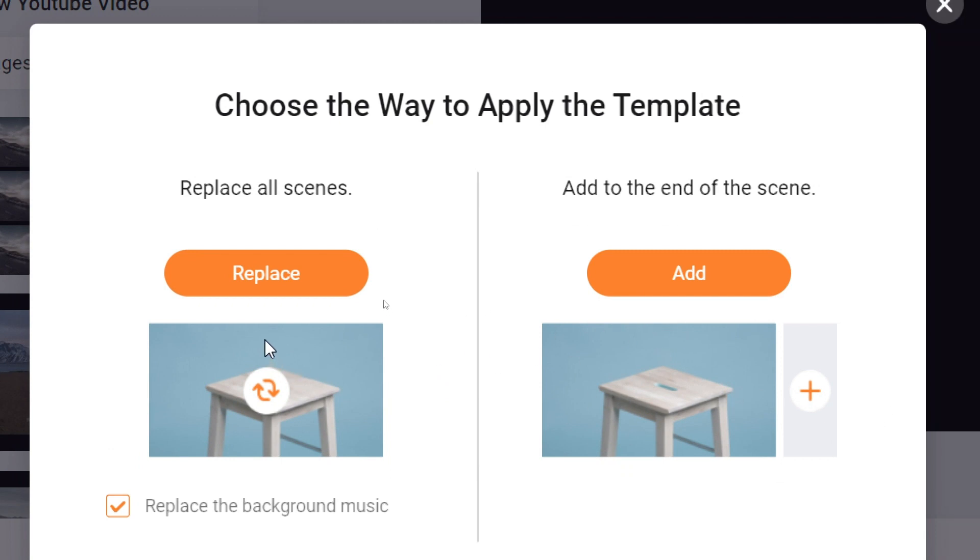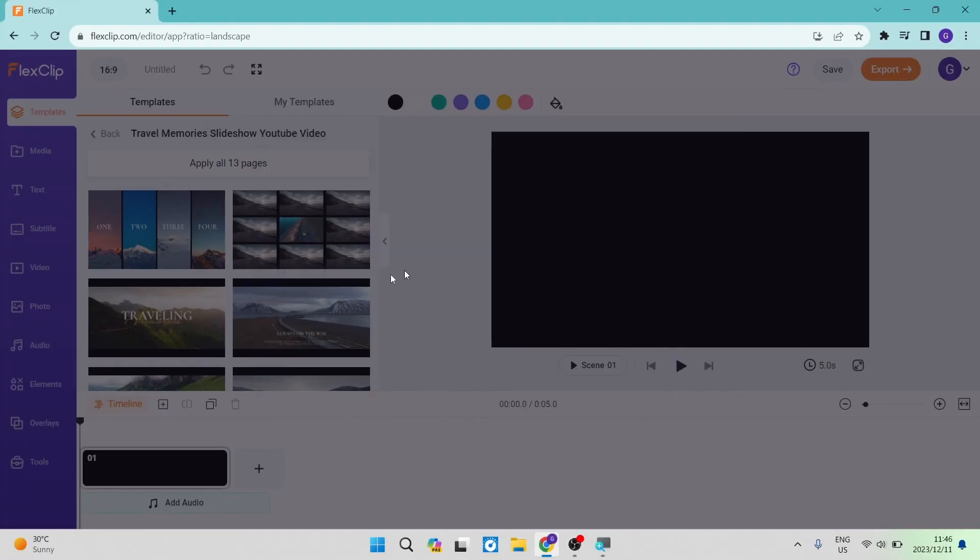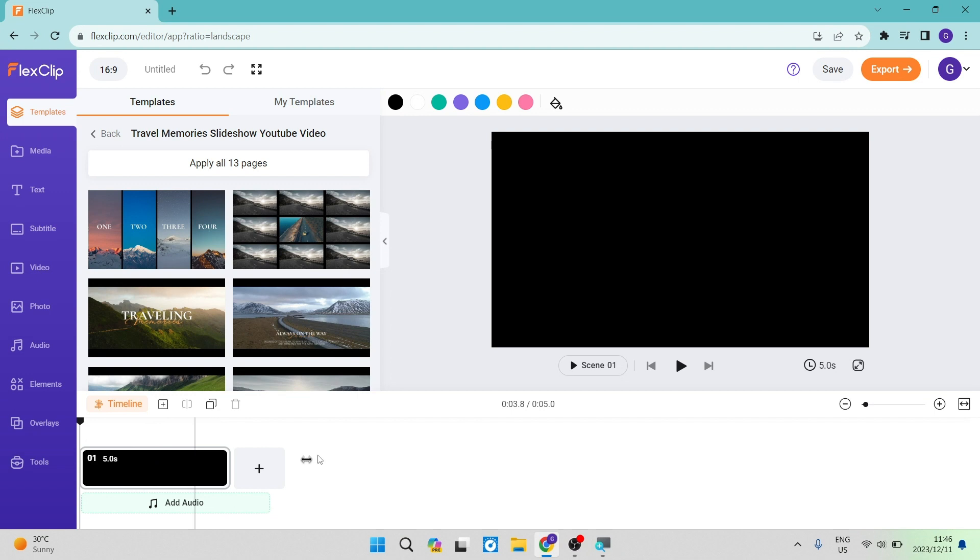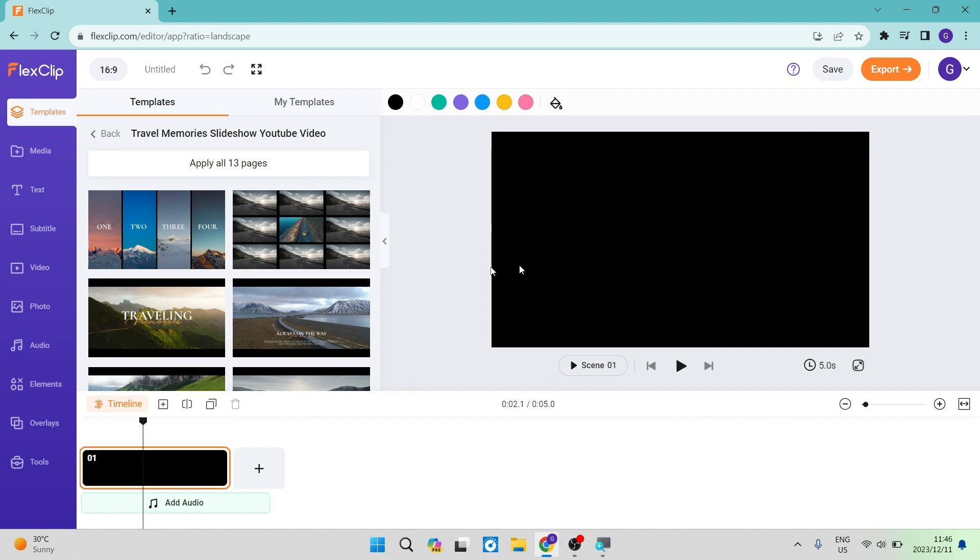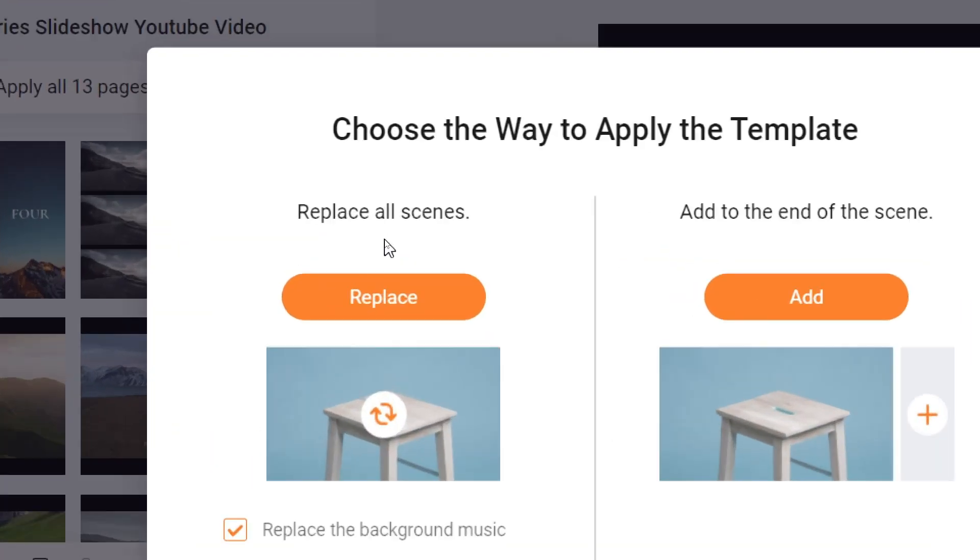The reason it's asking this is because when you create a project, as you can see on the bottom, this is your timeline where your video scenes will come up. There is already one five-second video clip that is just a blank screen, used as a placeholder. If we want to remove it, we can say replace all scenes, which removes the scene already in there.